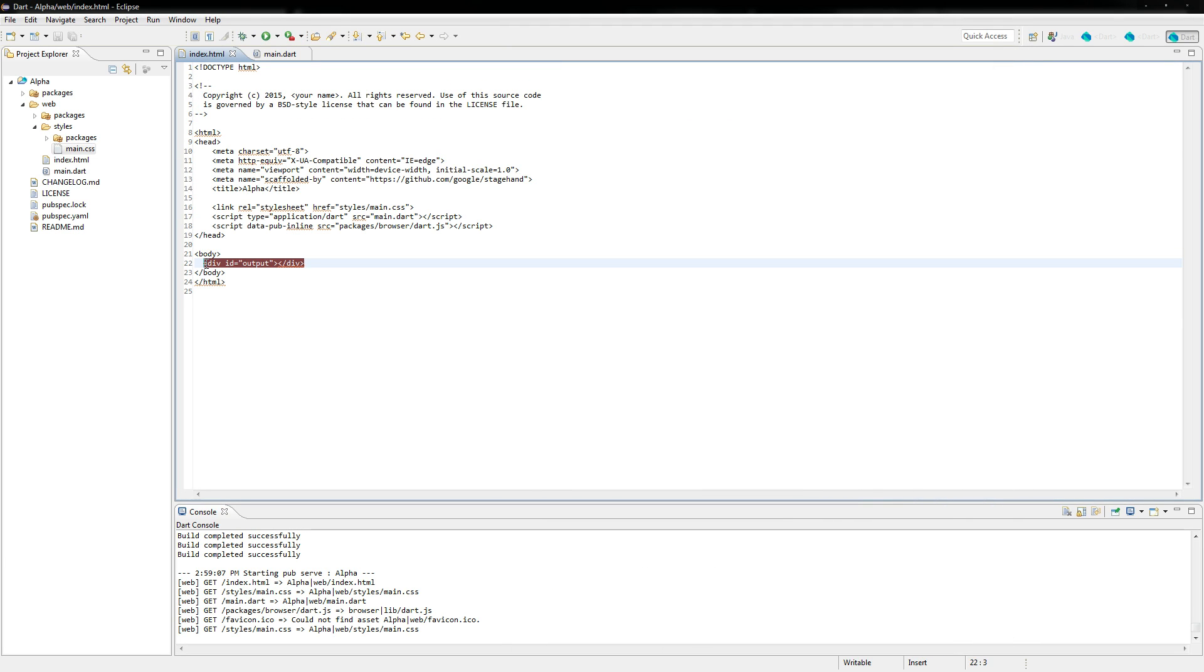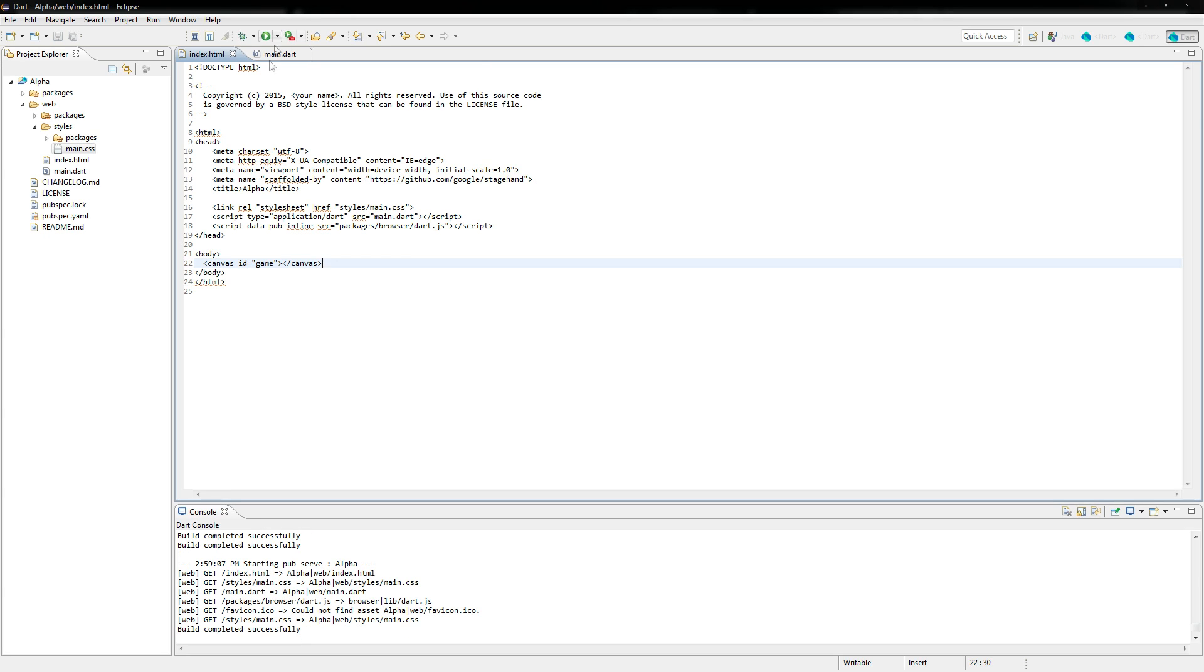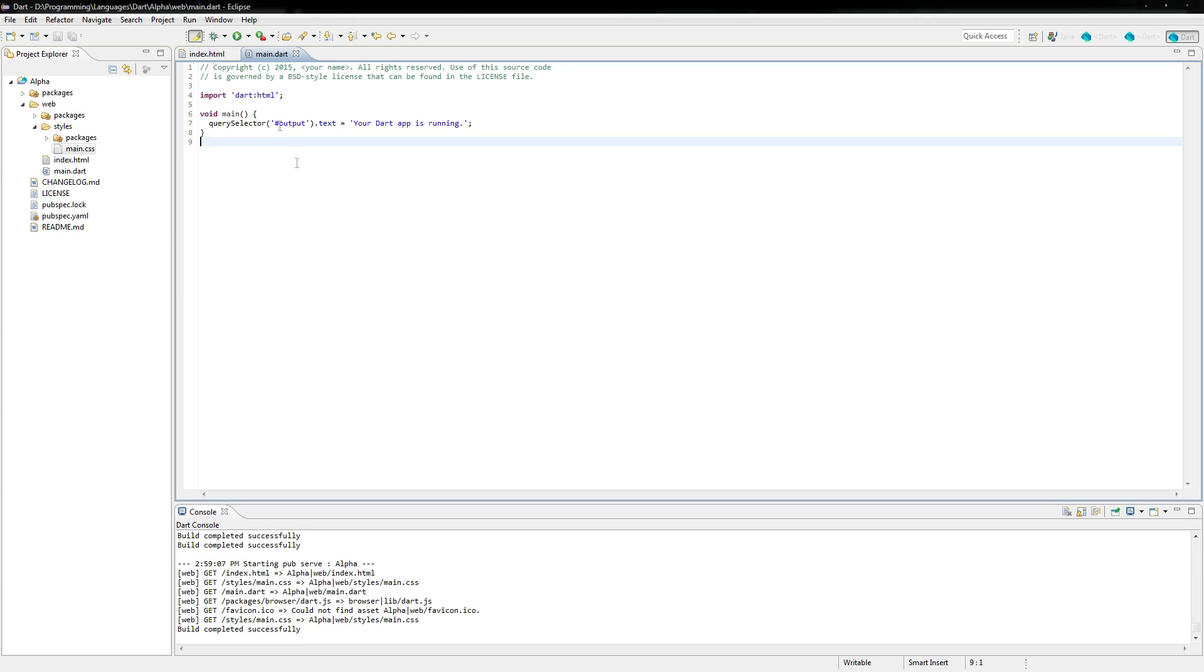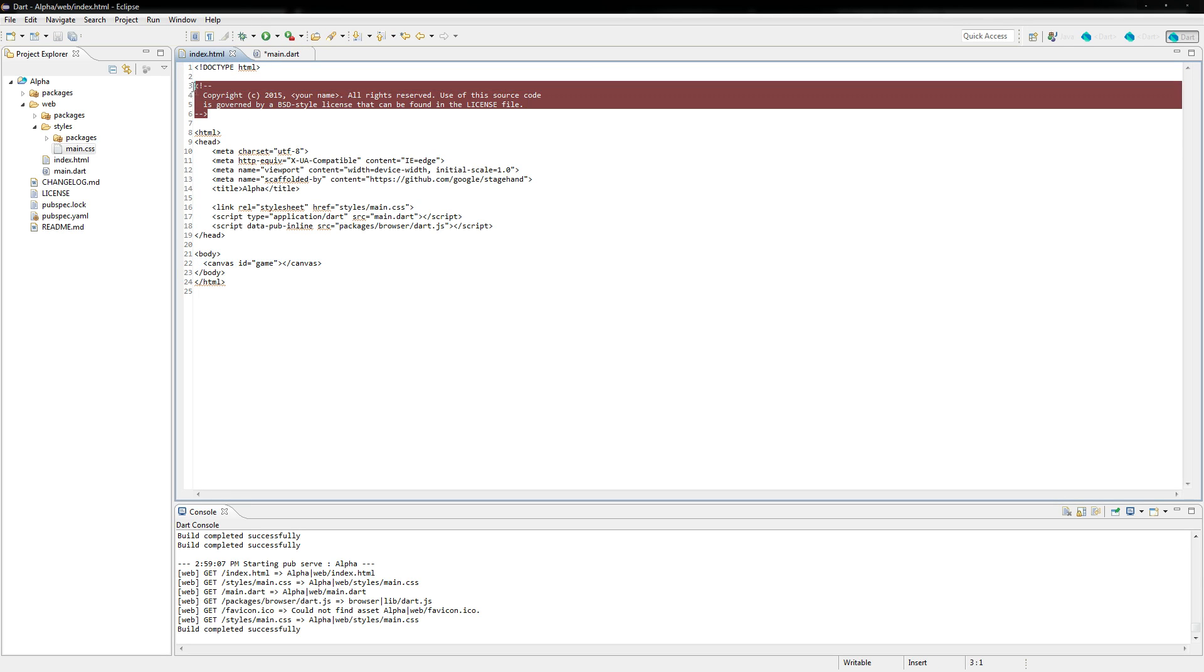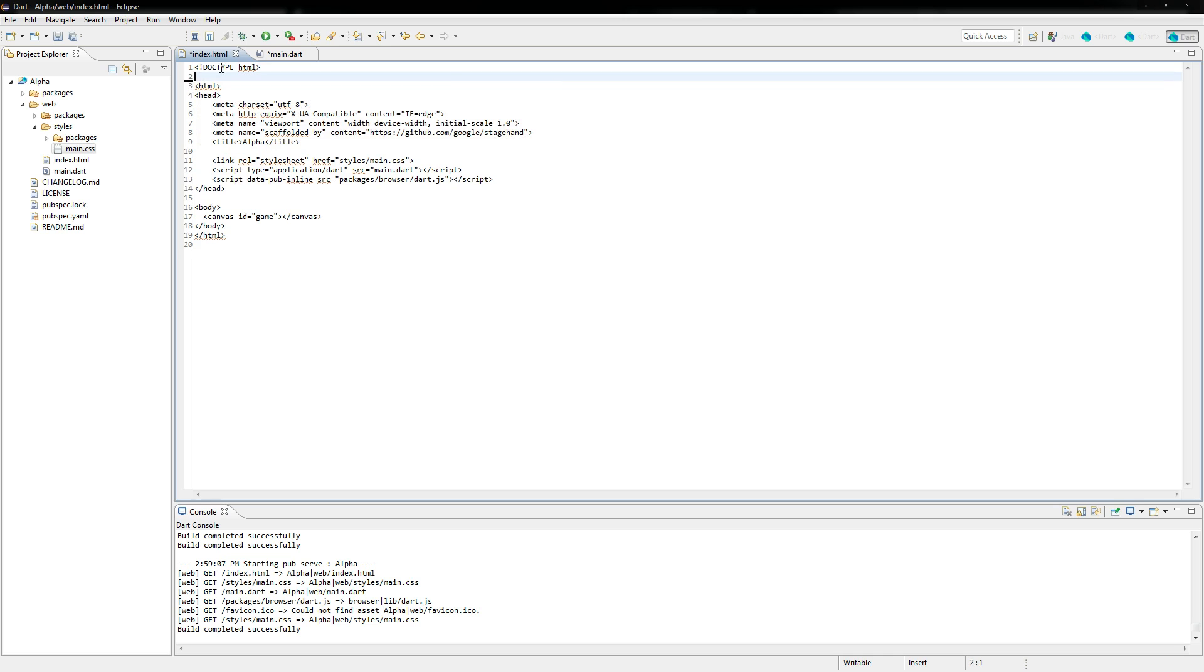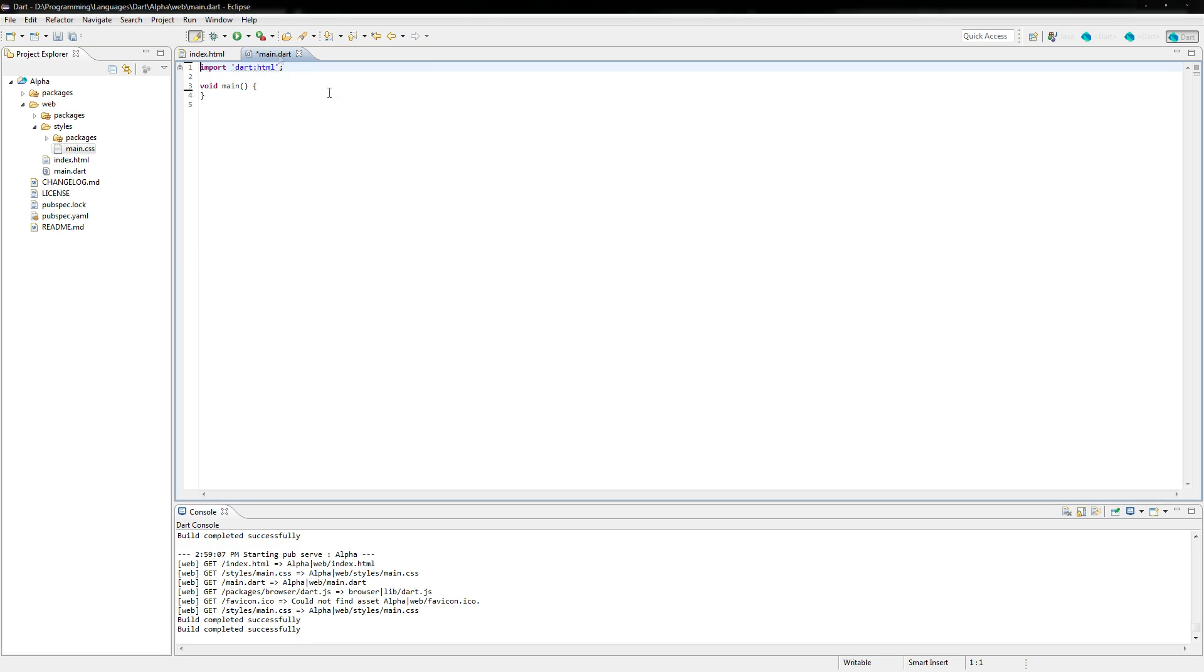So we're going to start right now. We're going to create our canvas. You do that by just typing canvas. We're going to give it an ID of game. So that's that. And we'll go over here. We'll get rid of this because we don't need it. We'll get rid of these comments. It's kind of ugly and they don't really tell us anything useful.